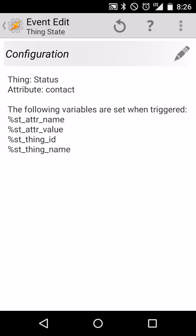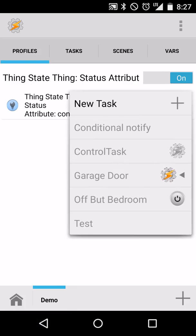And here we want to make note of a variable that's going to be set when it's triggered. So we have a couple of variables here: ST attribute name, ST attribute value, ST thing ID, and ST thing name. In our case, we want to know anytime the attribute value changes. So we'll make a mental note of percent ST underscore attribute underscore value or ATTR value.